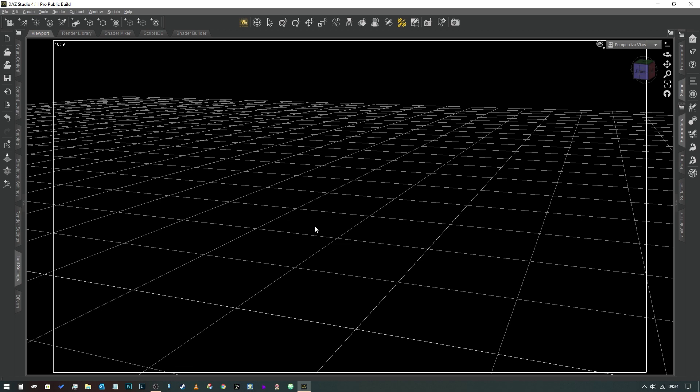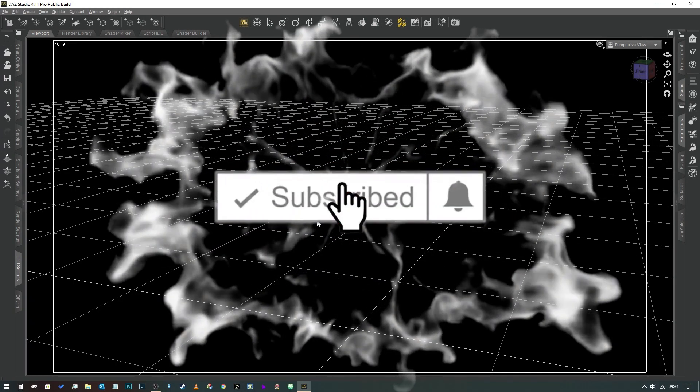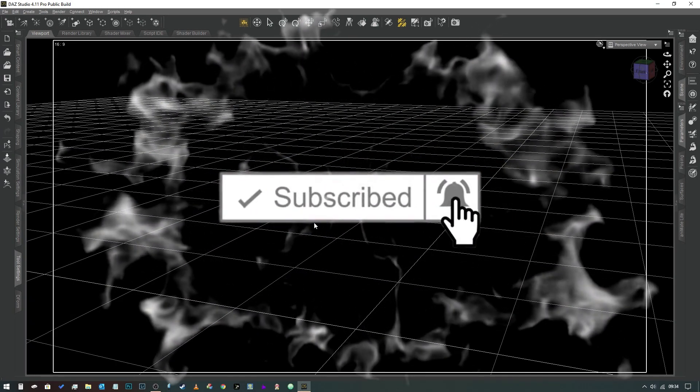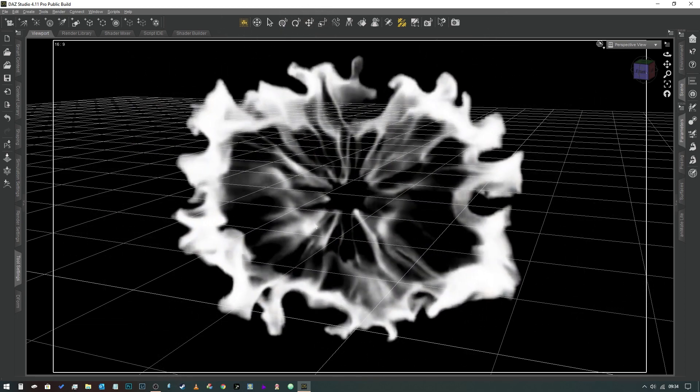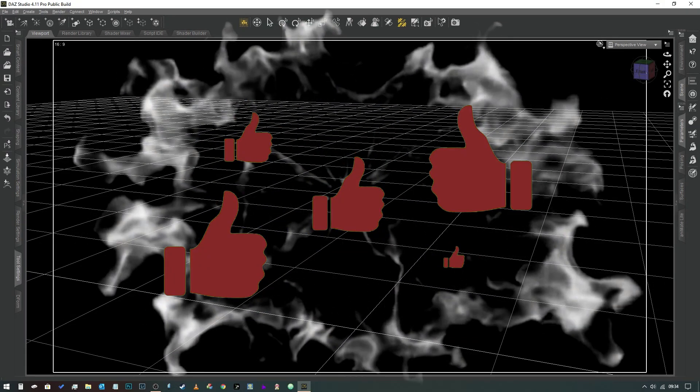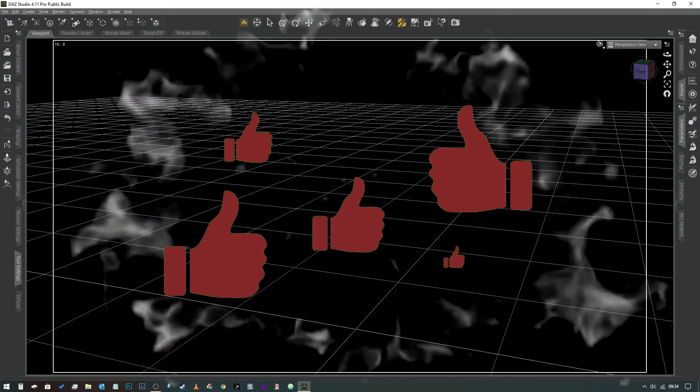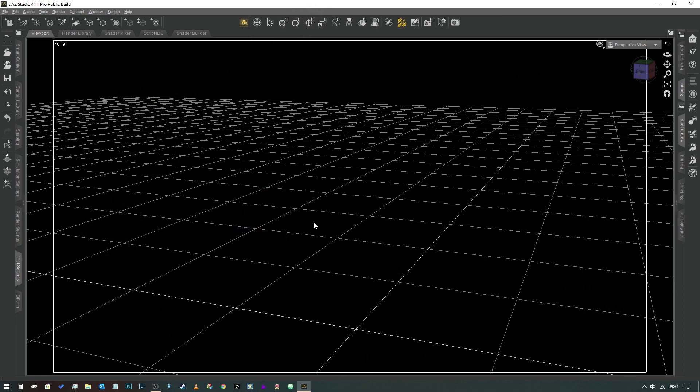And if you haven't already subscribed, feel free to jump on over there and hit the subscribe and the notification button. Maybe give this video a thumbs up if you like it. Let me know what you think in the comments below.